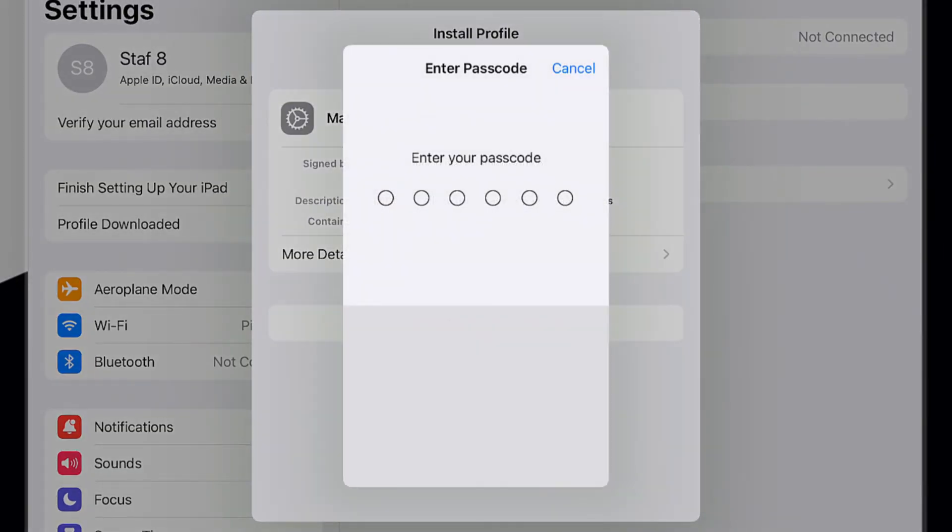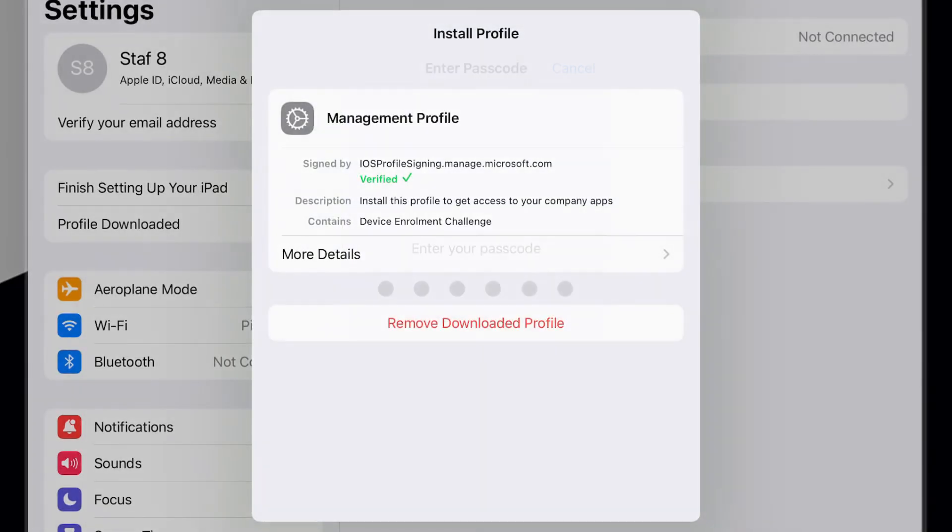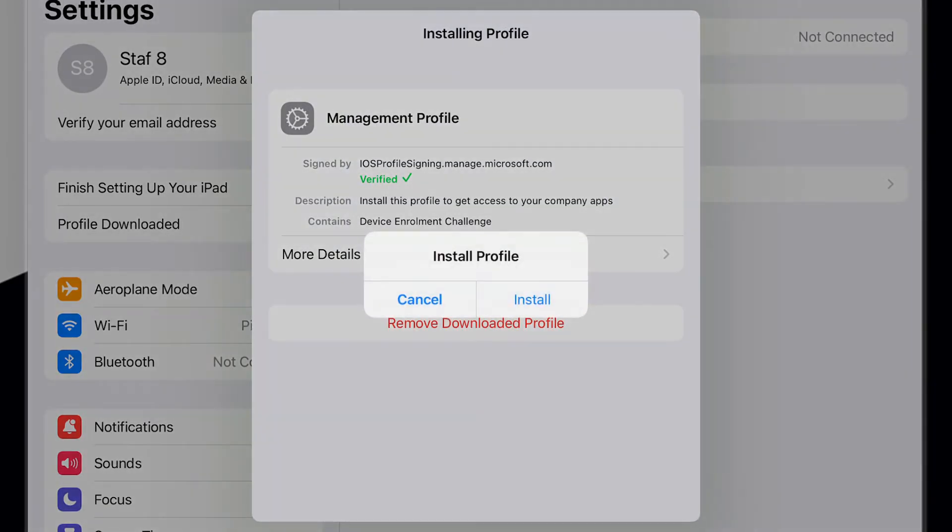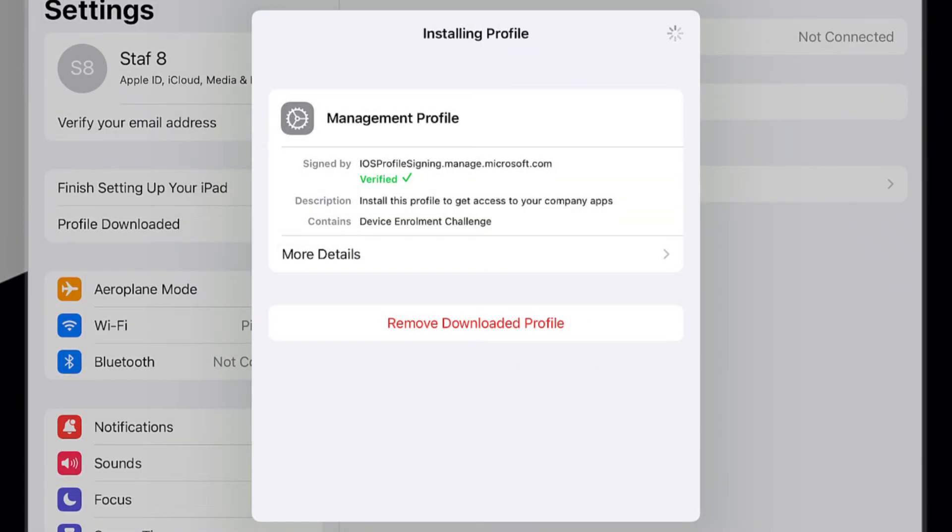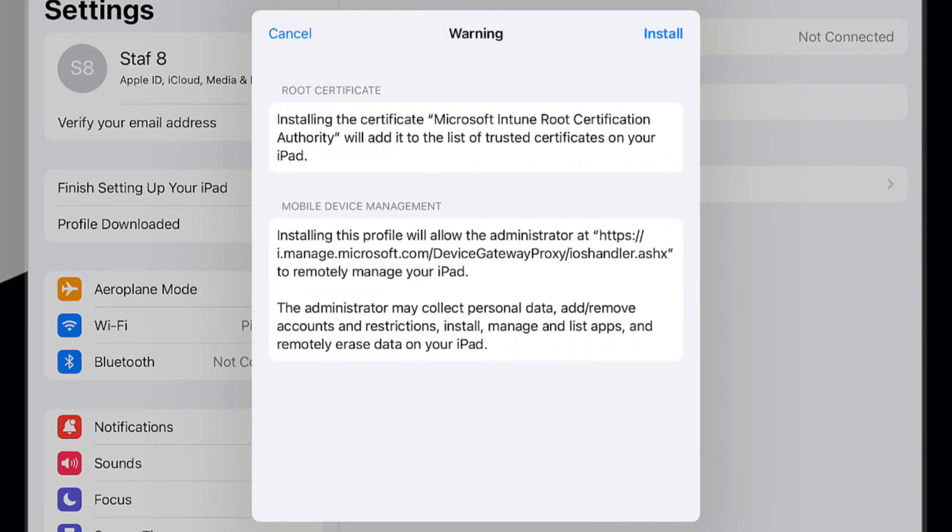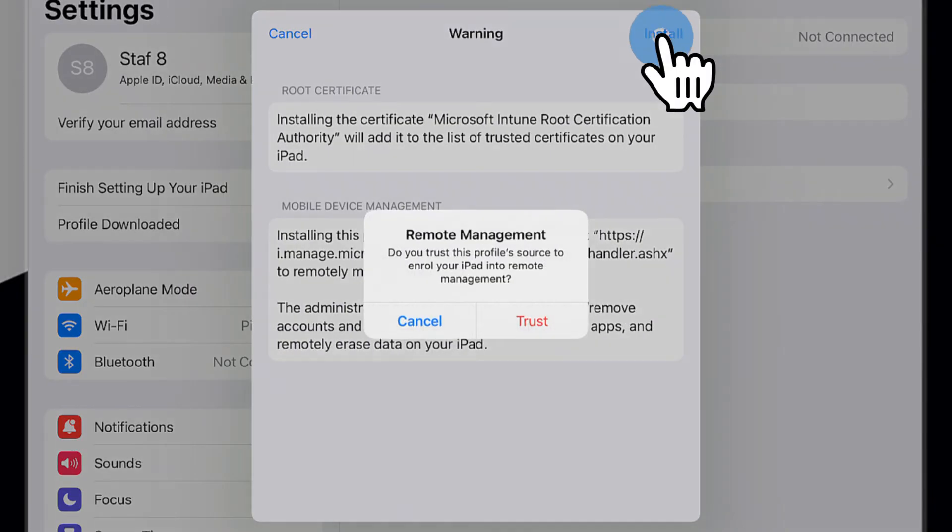If prompted, enter your iPad PIN code. Please select Install on the Install profile popup. Then select Install again.